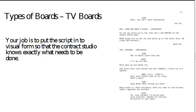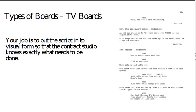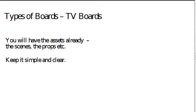In essence, your job, as the panel says here, is to put the script in visual form so that the contract studio knows what needs to be done. Who's the contract studio? That's the studio that's going to do the animation. Typically nowadays, that's often done in South Asia or East Asia. So your boards have to be super clear so that they understand what to do.